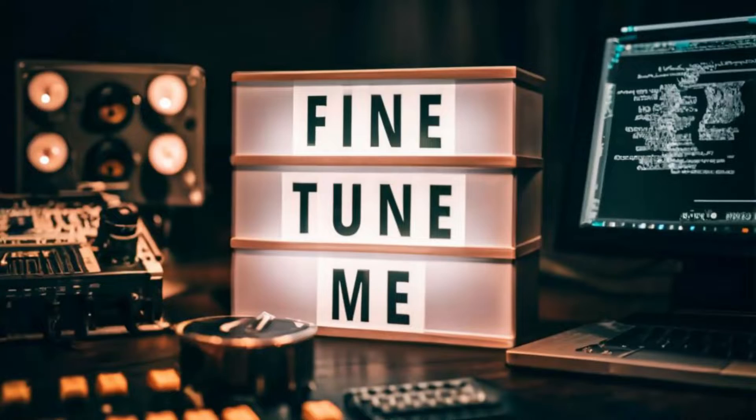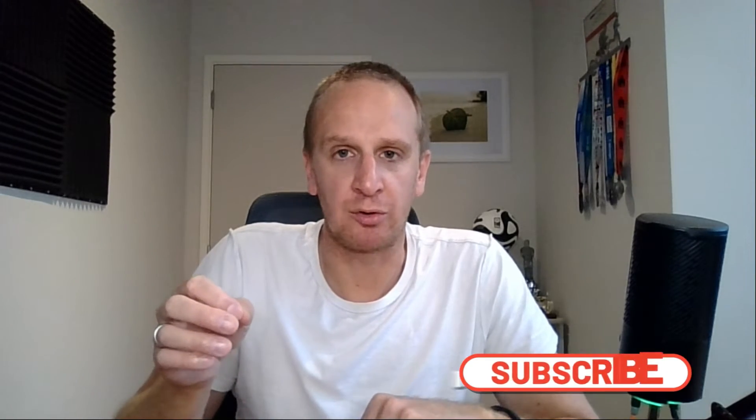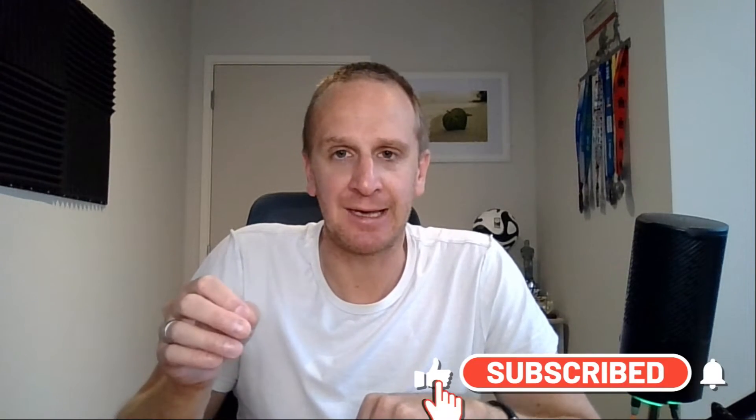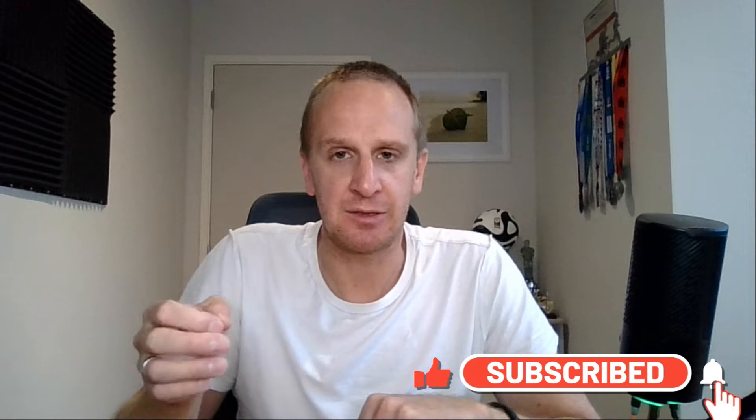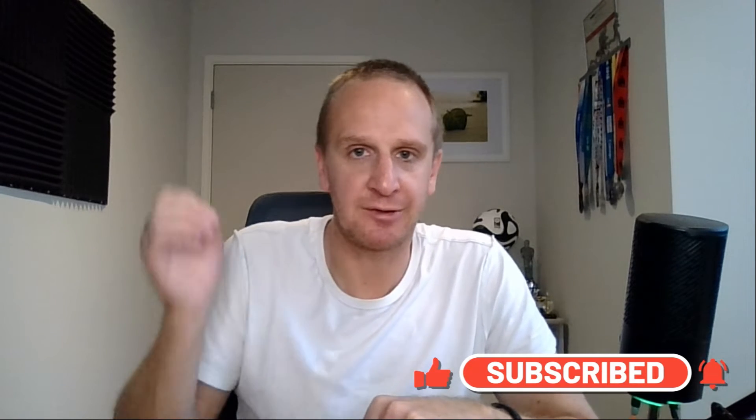We're going to be doing some fine tuning of a base large language model in Vertex AI. We're going to be using our own JSONL file that we're going to create, and I'll walk you through the steps of how to get going in Vertex AI, how to load up your JSONL file, what to look for, and ultimately deploy that new model to an endpoint in Vertex AI so that you can start using it.